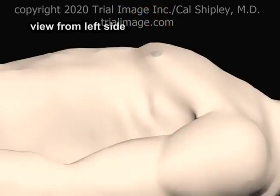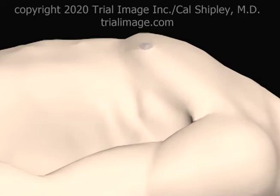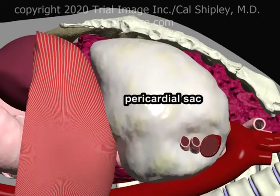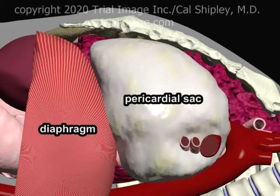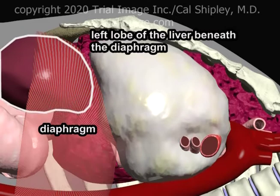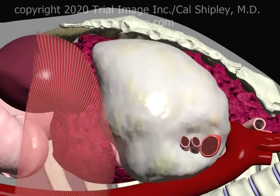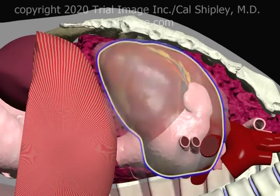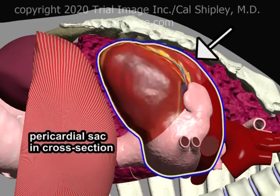Now let's take a look at the pericardial sac and its various anatomical relationships from the left lateral point of view with the patient lying down. We see the pericardial sac with the diaphragm beneath it, and under the diaphragm, the left lobe of the liver. As can be seen, the xiphoid process lies just anterior to, or in front of, the diaphragm. Switching to a cross-sectional view of the pericardial sac reveals the heart within.